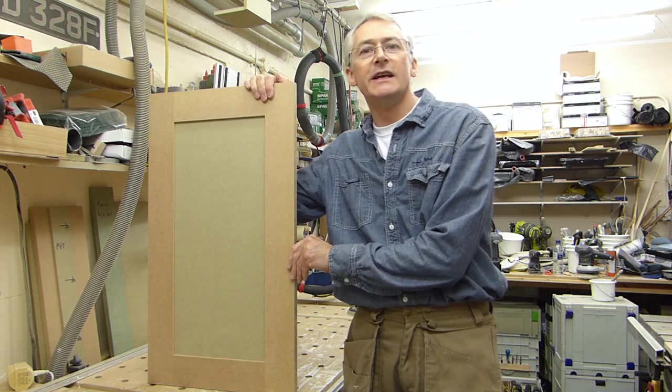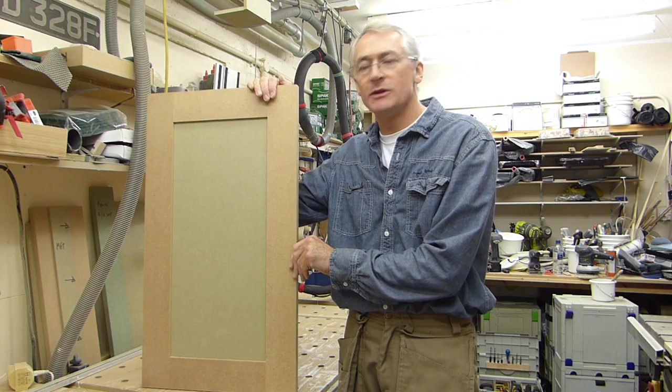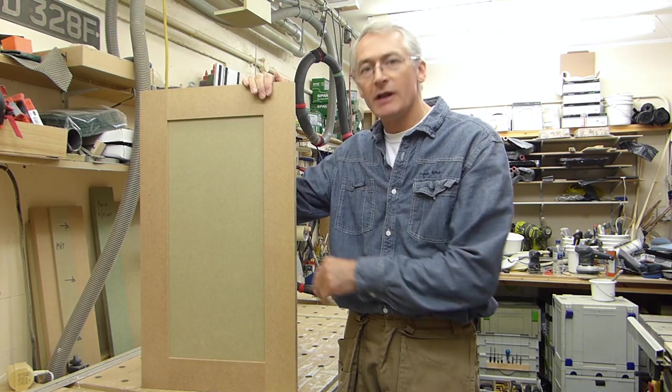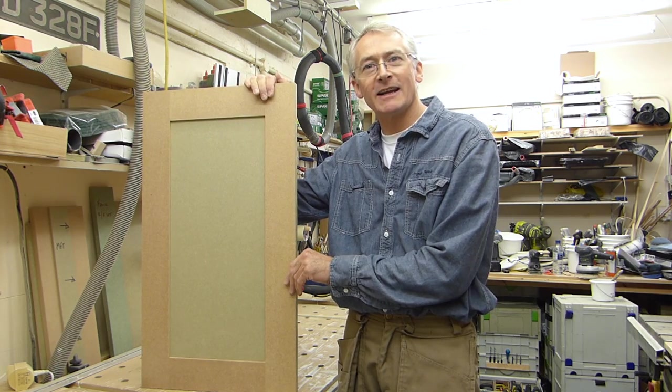So there you go, it's our simple shaker style cabinet door ready for a bit of paint, drilled for hinges and ready to hang. Thanks for watching.